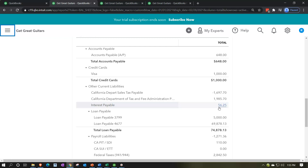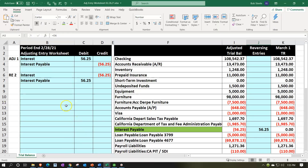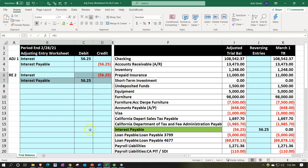In Excel we recorded this transaction: interest expense increased the payable, and now we're simply going to reverse it out. However, we're going to reverse it the day after the cutoff period. So we'll put all reversing entries as of March 1st — the day after our period end of February 28th.